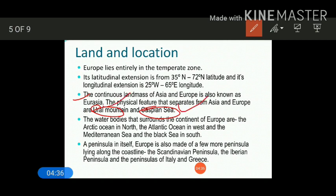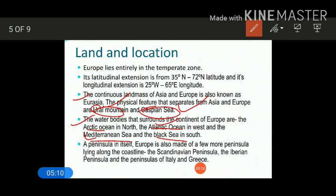There are some water bodies that surround the continent of Europe. Europe is a peninsula surrounded by water on three sides. The major water bodies that surround the continent are the Arctic Ocean in the north, the Atlantic Ocean in the west, and the Mediterranean Sea and the Black Sea in the south. Remember these four important water bodies that surround Europe in three directions. Let's see them in the map.